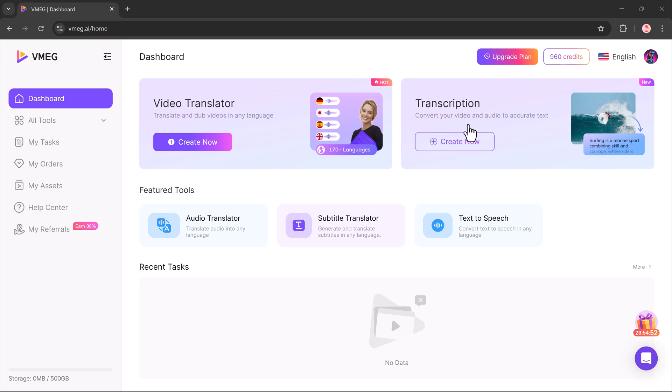Apart from that, you also get Transcription tool. Convert your video or audio into accurate text. Audio translator. Translate any audio into another language.